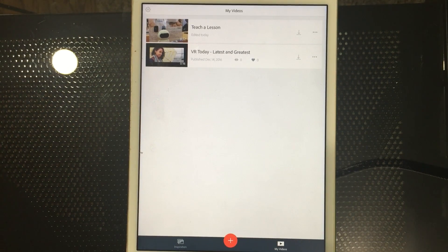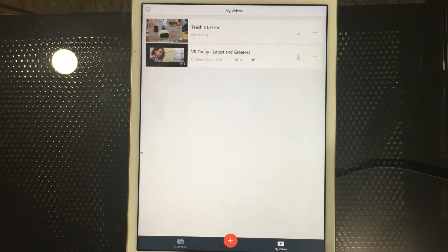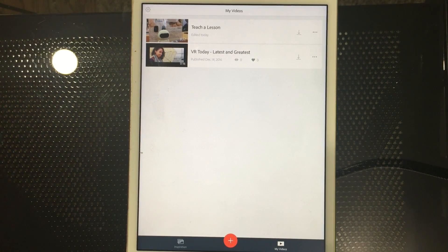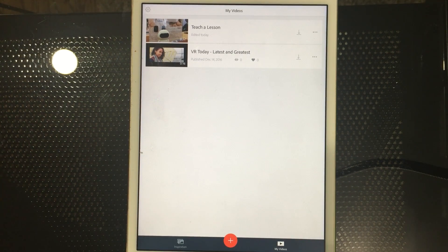This is available on iOS right now. Android is in the works, but if you're an Android user and you're interested in it, you can go to the web version — using any browser, go to spark.adobe.com — and you can do basically the exact same thing from your laptop or desktop.